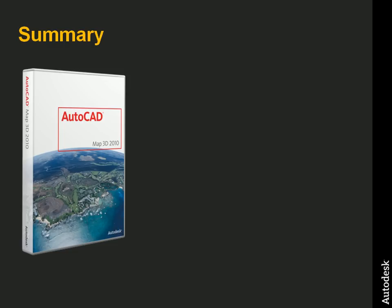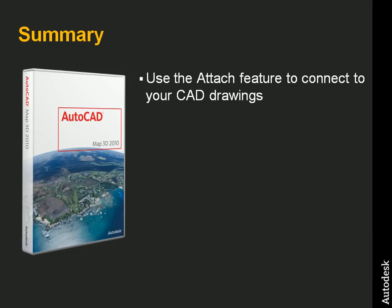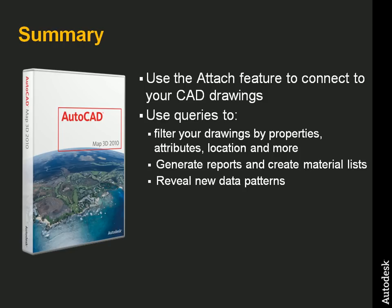In summary then, we use the attach feature in AutoCAD Map 3D to connect to our CAD drawing rather than simply opening the drawing file as we would in AutoCAD. This gave us the ability to use queries to filter drawings by their CAD properties, object data, location, and more. It also gave us the ability to generate reports and otherwise reveal new patterns in the data.